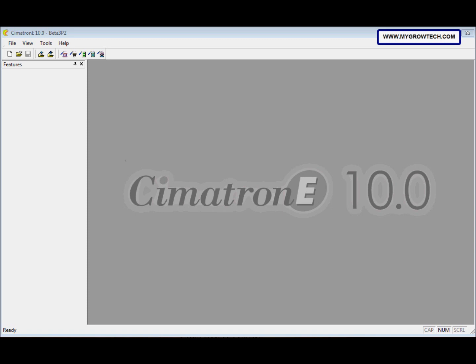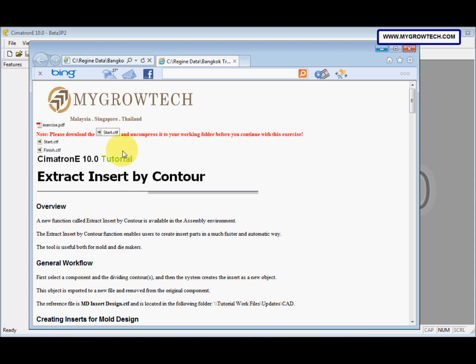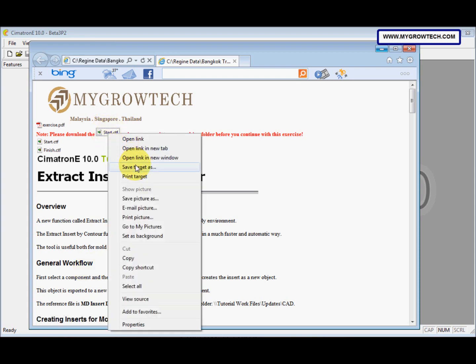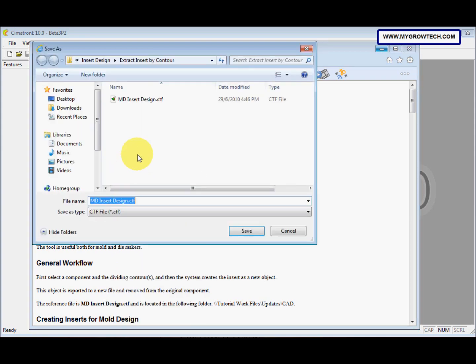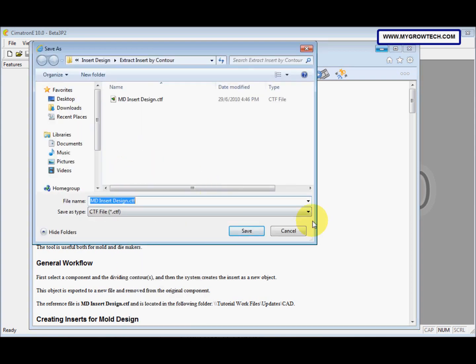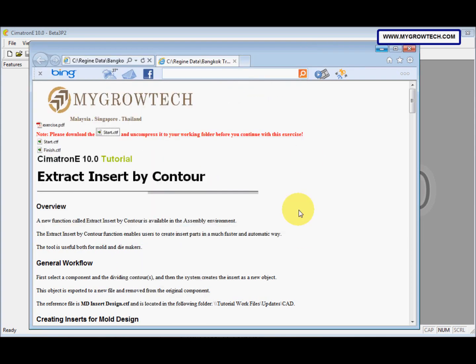Before you start doing this exercise, make sure you copy this CTF file into your working folder. You can right-click and then select Save Target As, then save it into your working folder.